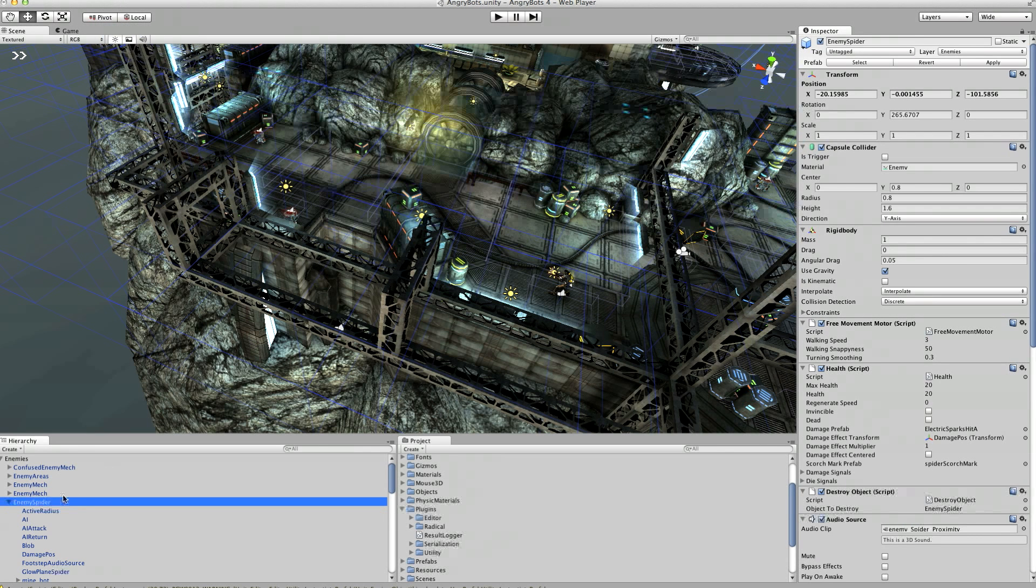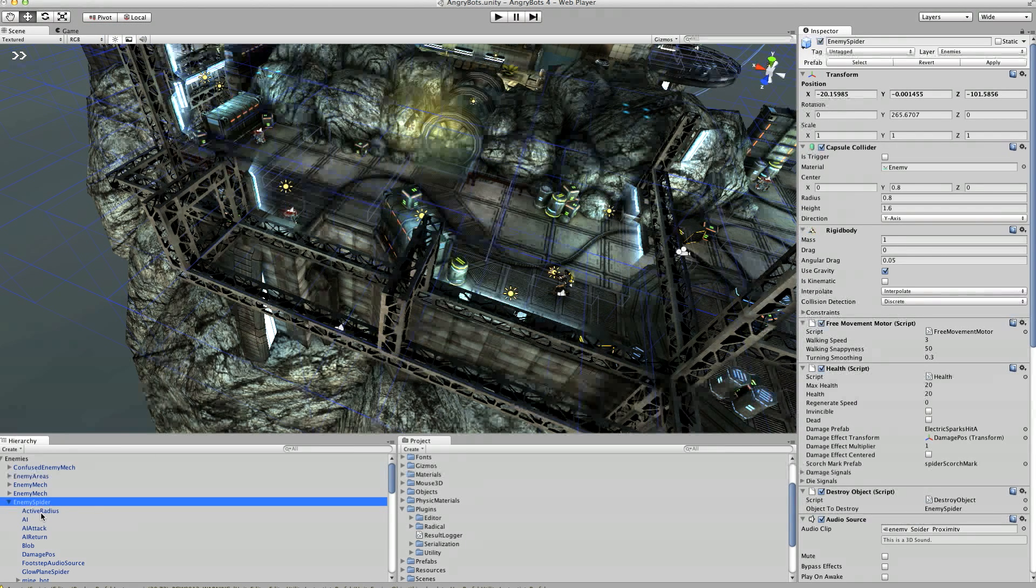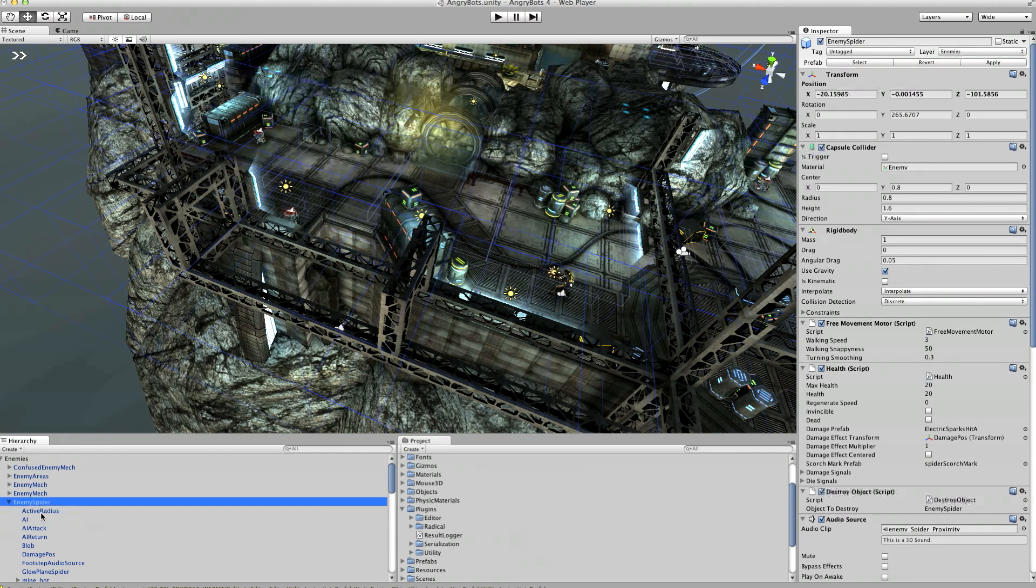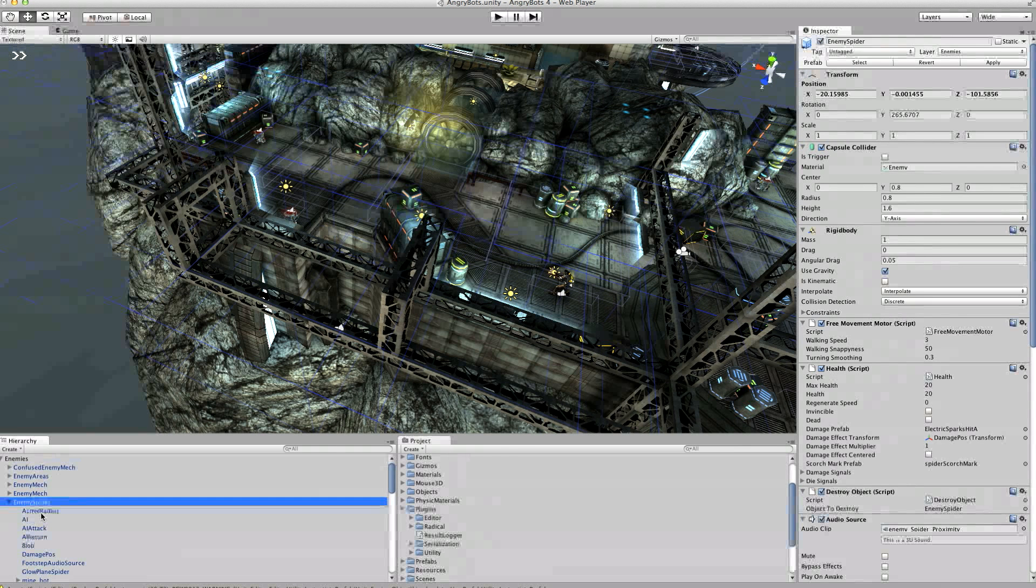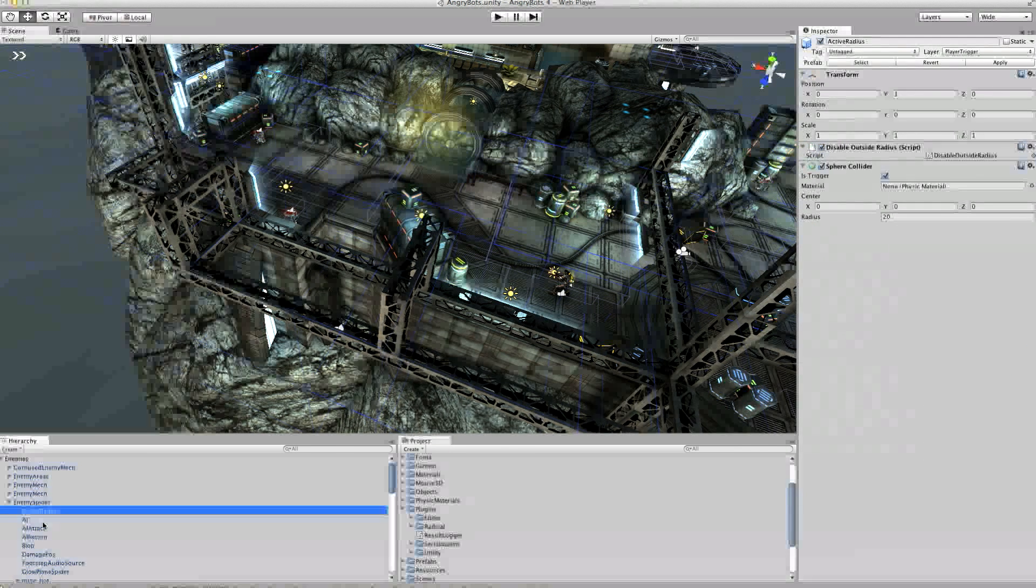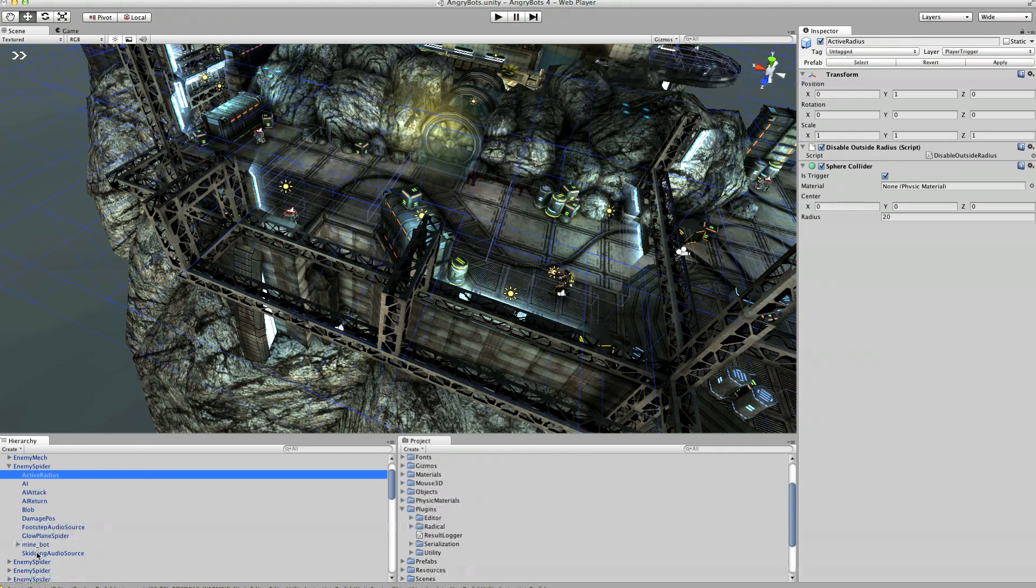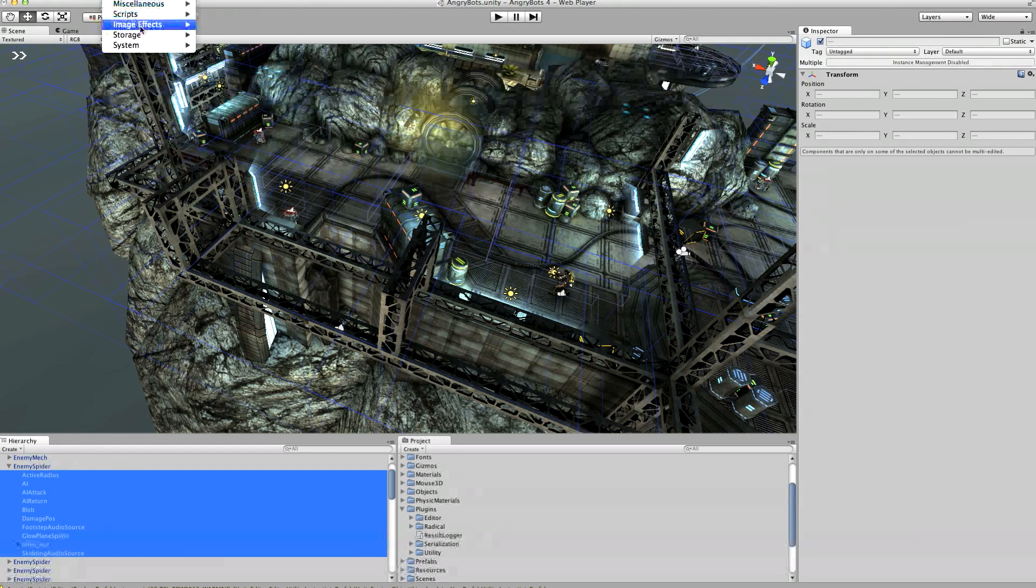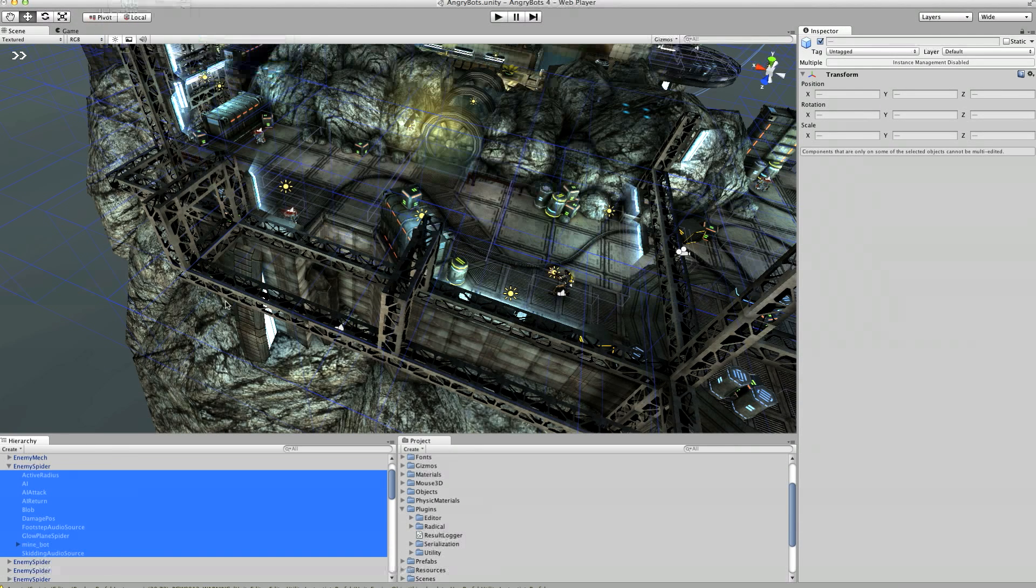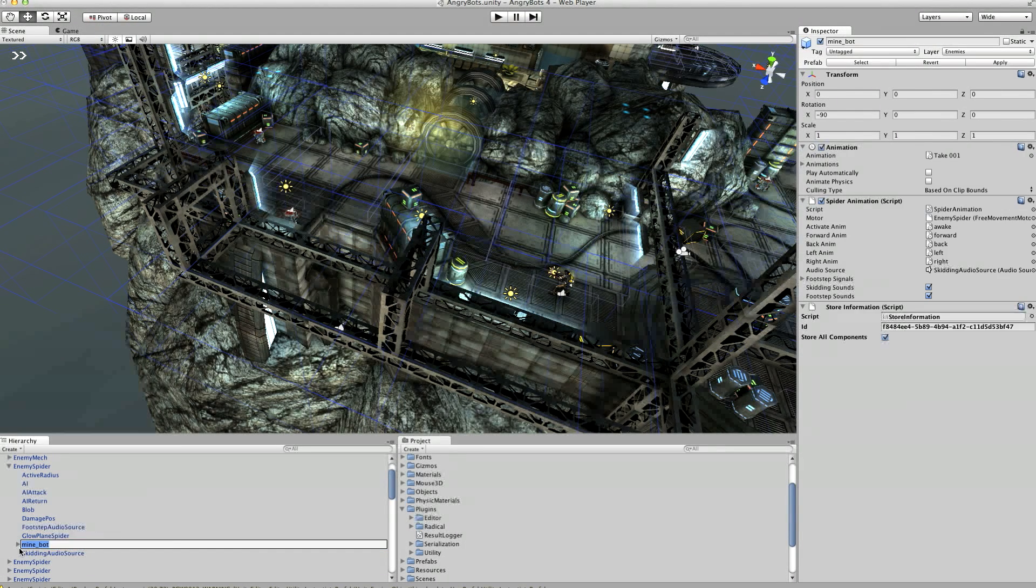So we're going to store enemy spider for sure. Now we don't need to make this a prefab identifier because they all already exist in the scene. We'd be having prefab identifiers if it were things that were being dynamically generated such as bullets or whatever. But we'll leave that alone for the current example. Now we're going to need to store information on all of these things in here I think.